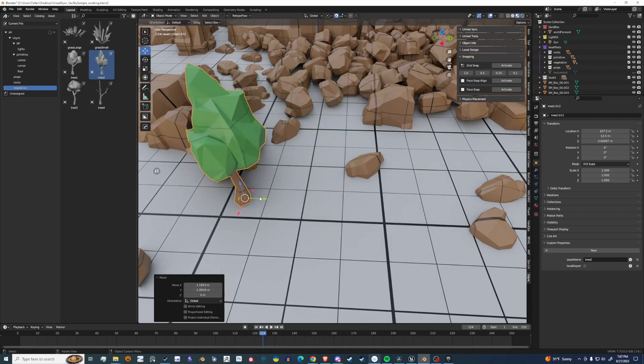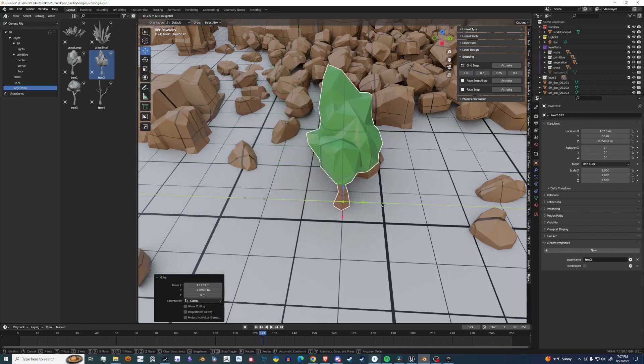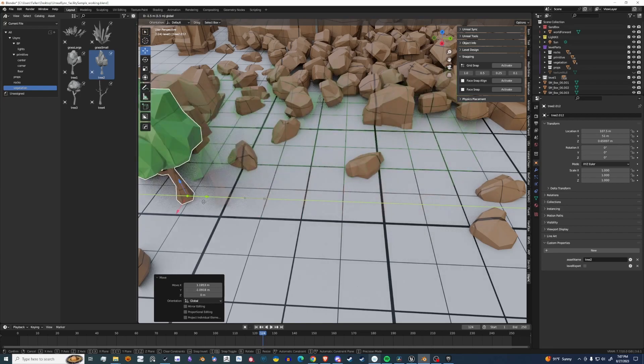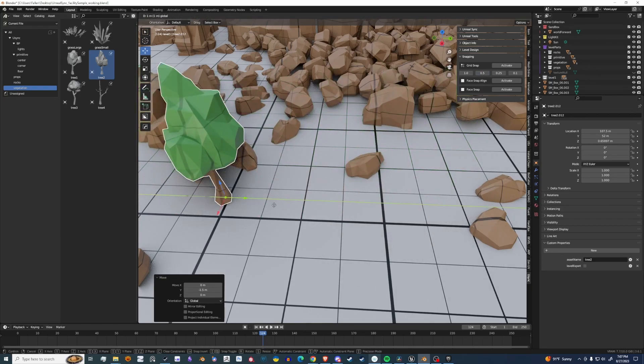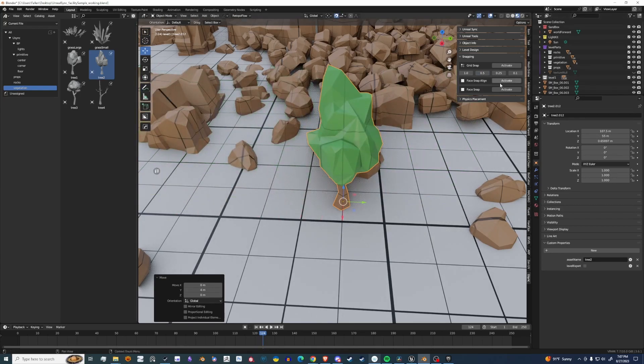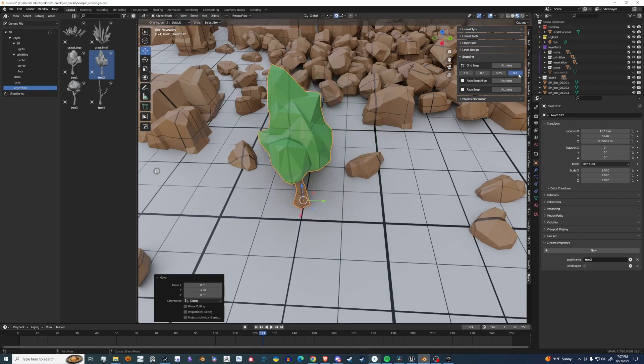I can change its snapping coordinates to one increment at a time. I can do 0.5 increments, so it's half the step, 0.25, and then 0.1.